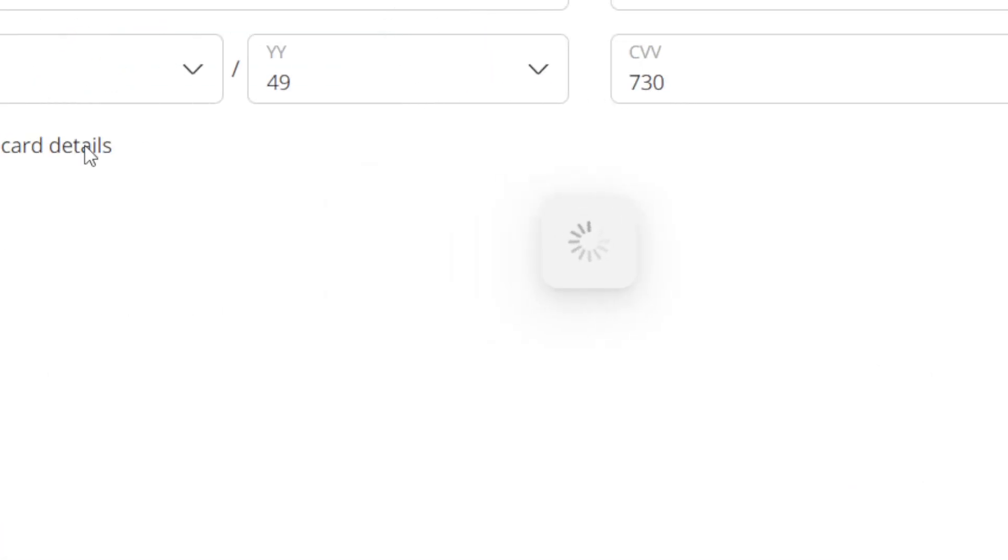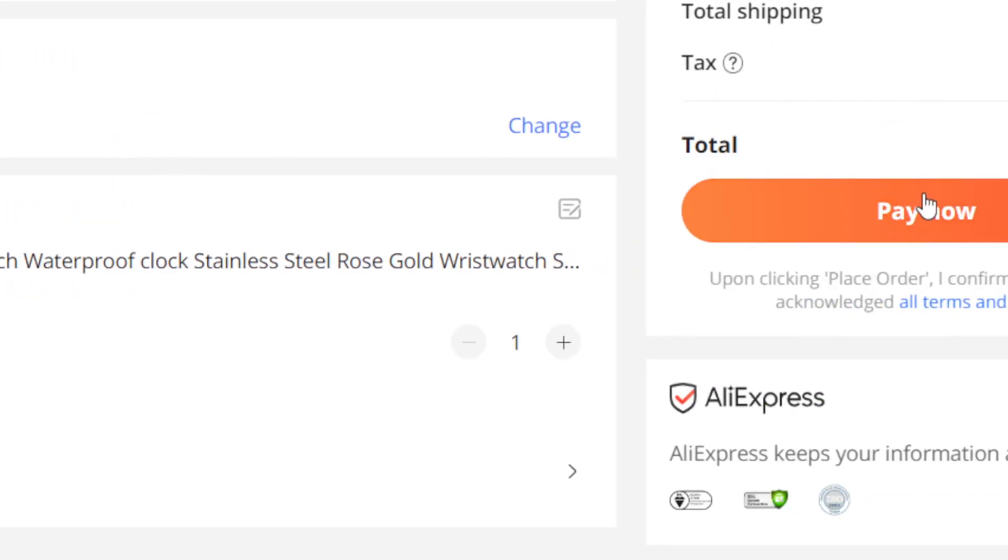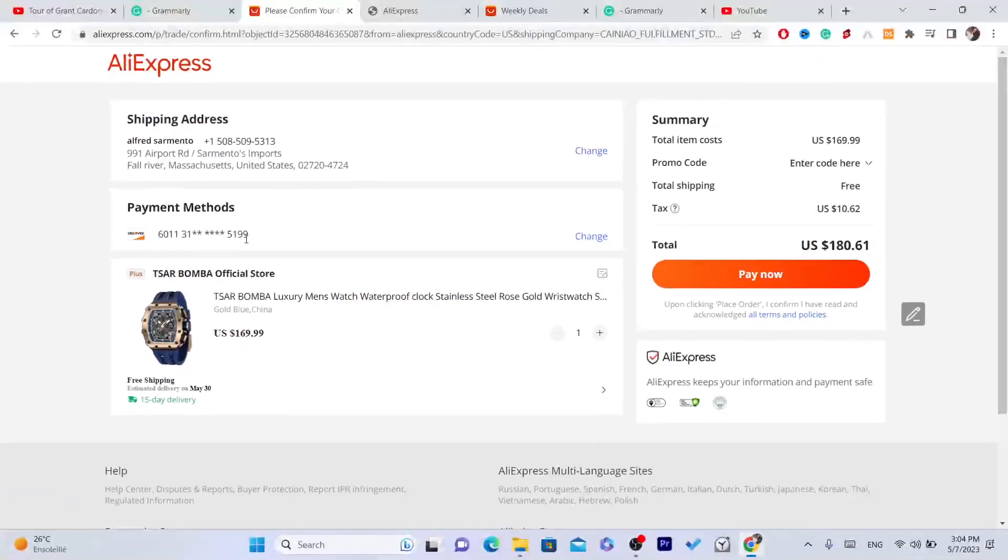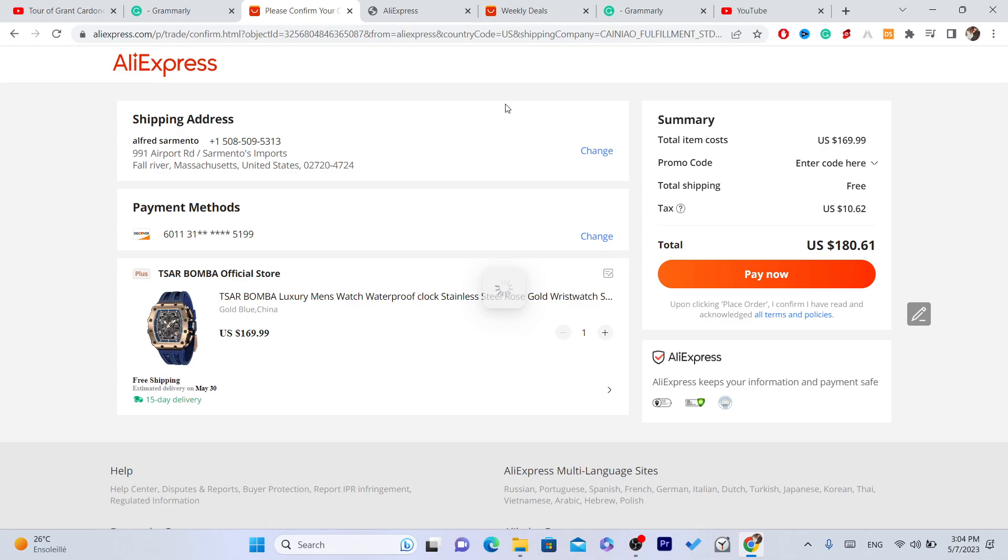Make sure you click on save credit card so that you don't have to do that again if you want to place an order without paying in the future. It will always find the credit card ending in 51.99. Okay, click on pay now.